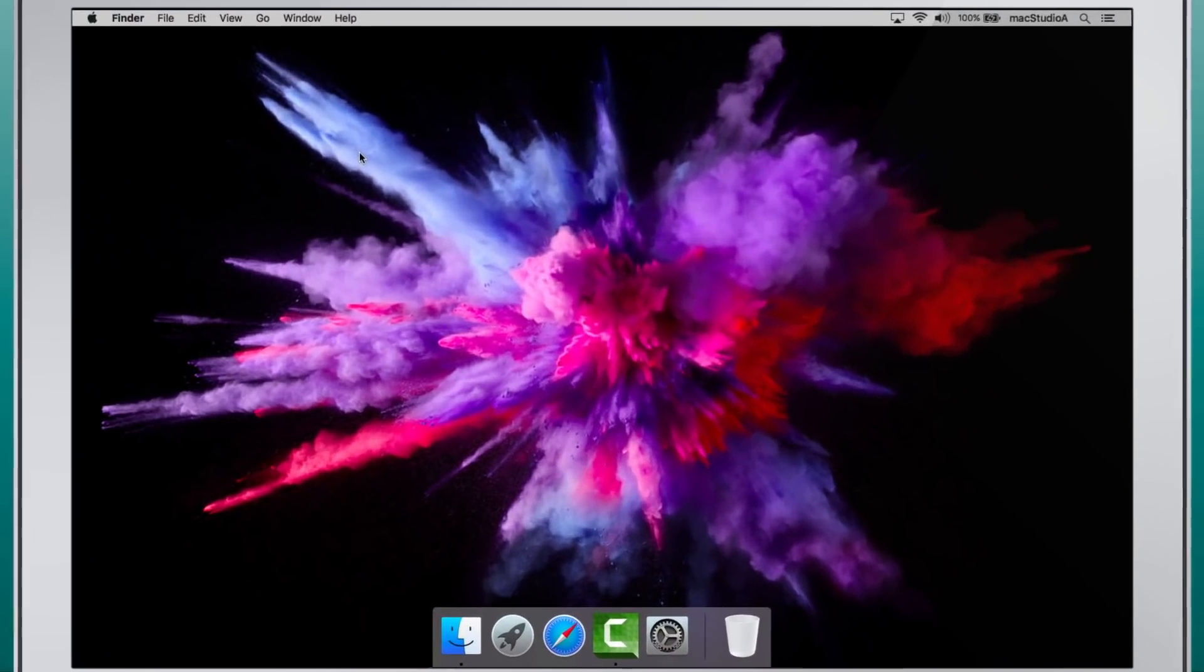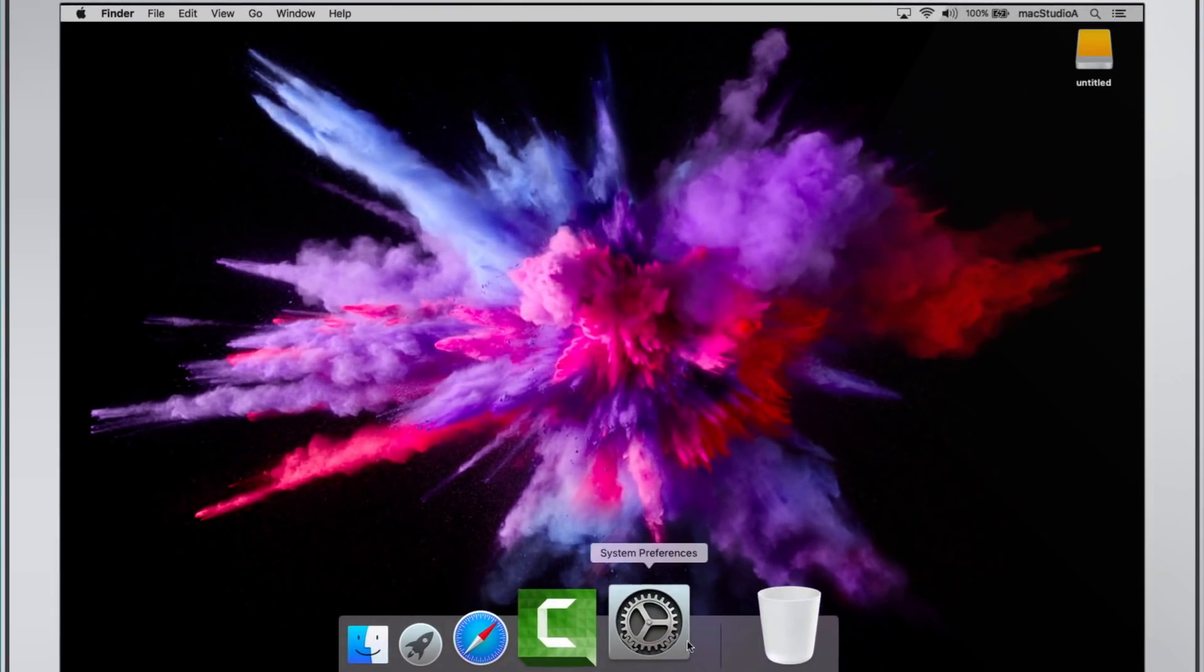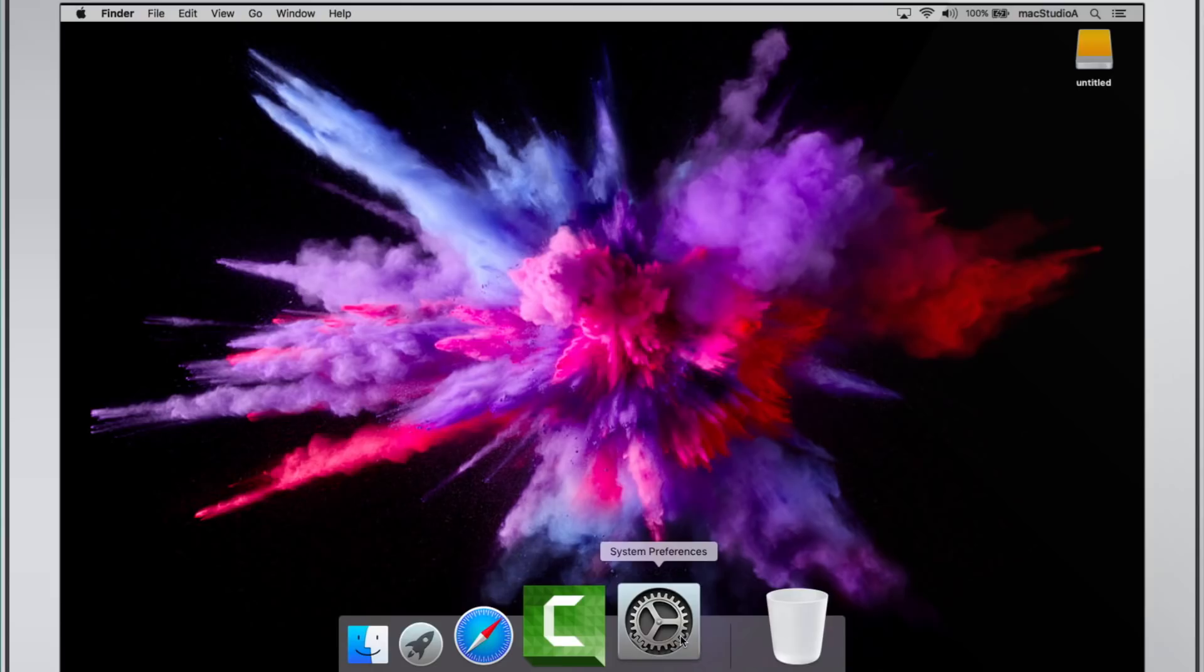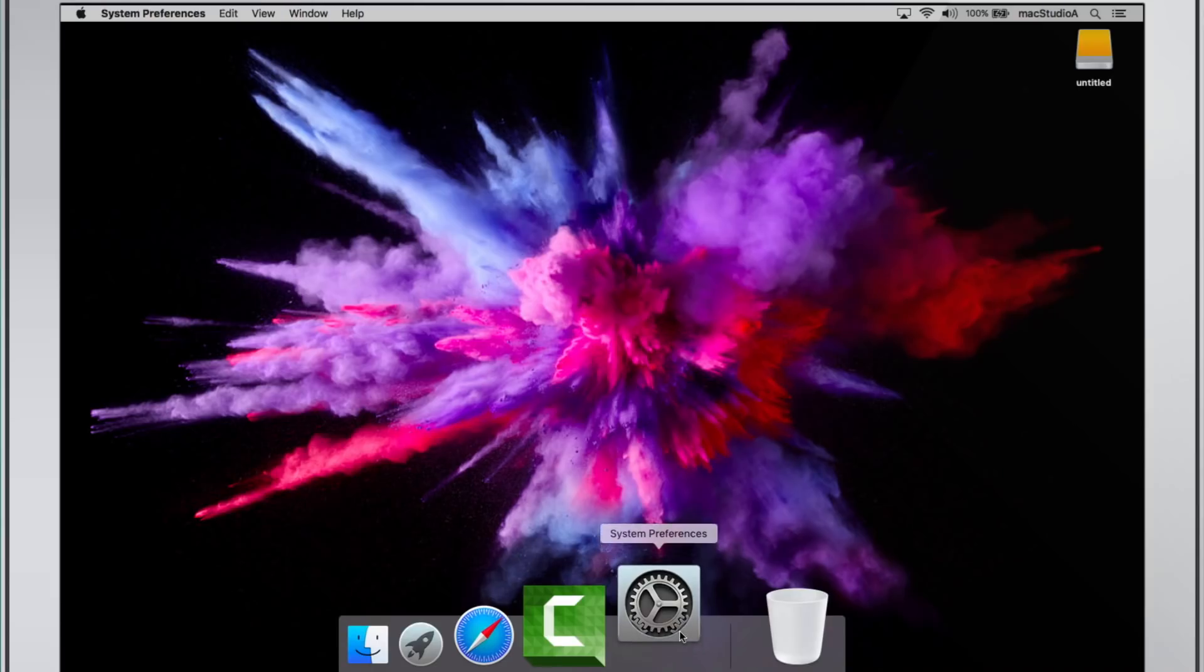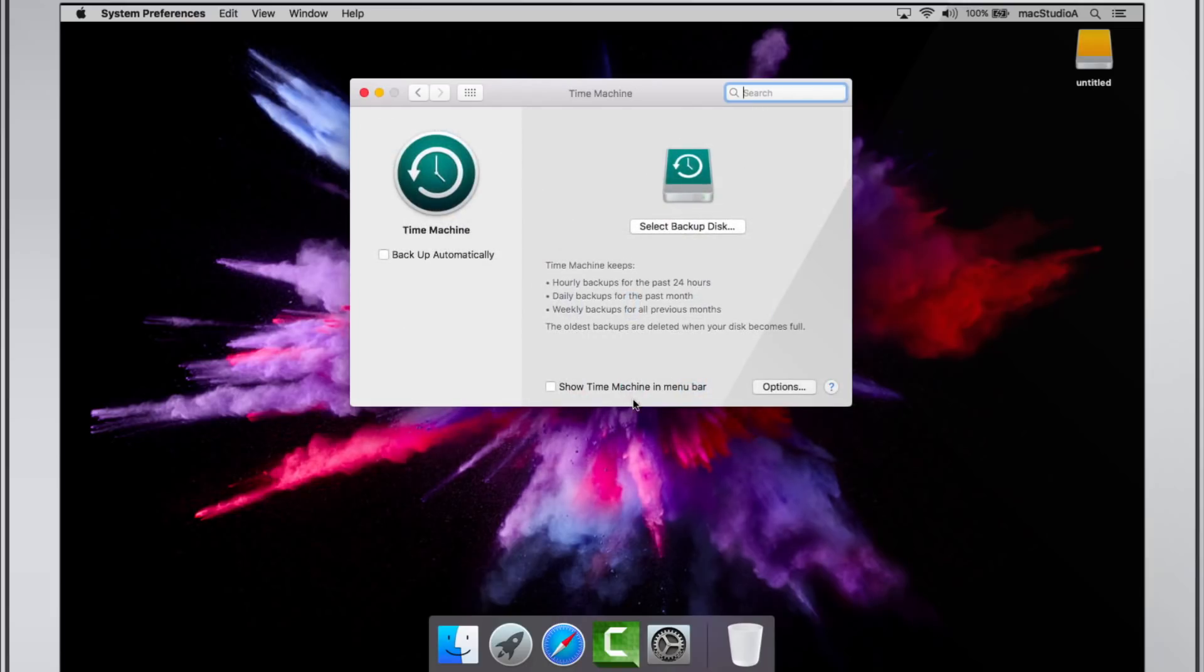The simplest built-in backup feature available on your Mac is Time Machine. To use it, you need an external hard drive connected to a USB, Thunderbolt or Firewire port on your Mac.